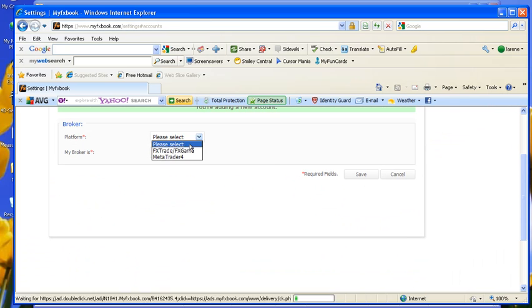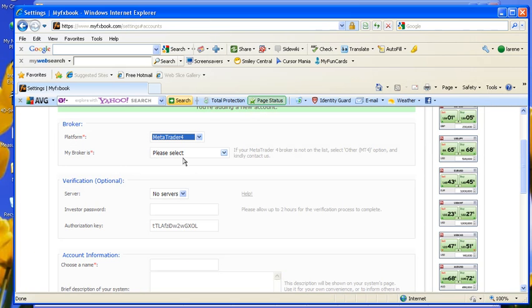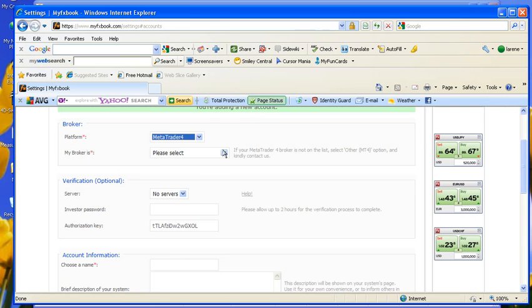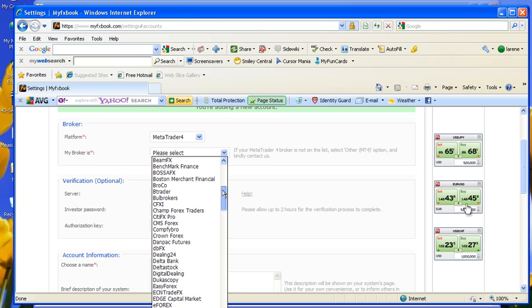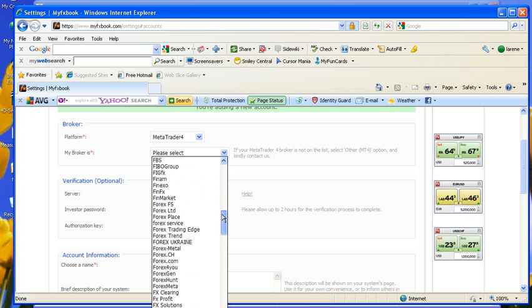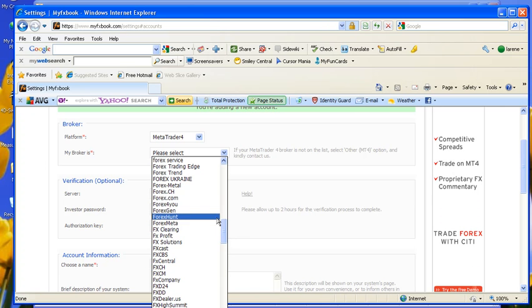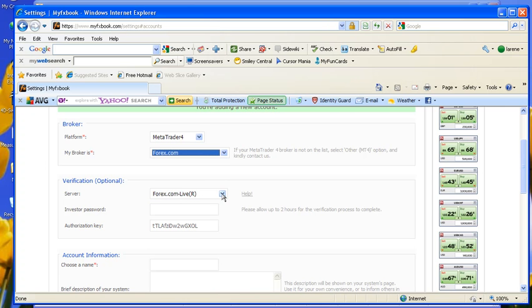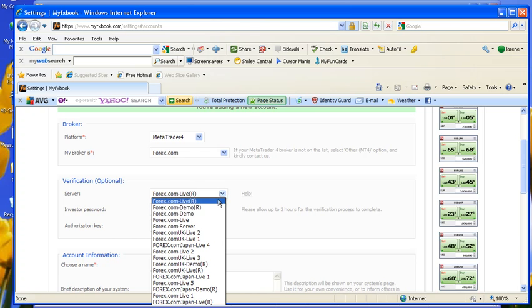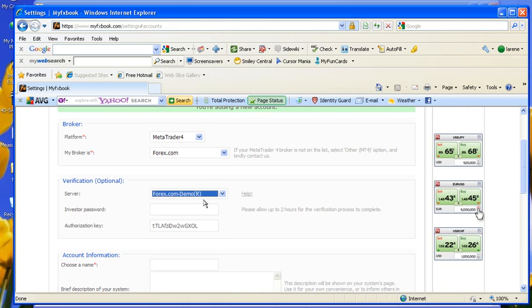Okay, now I need to select the platform. I'm on MetaTrader 4. My broker. For this account, it's Forex.com. My server. This is a demo account.